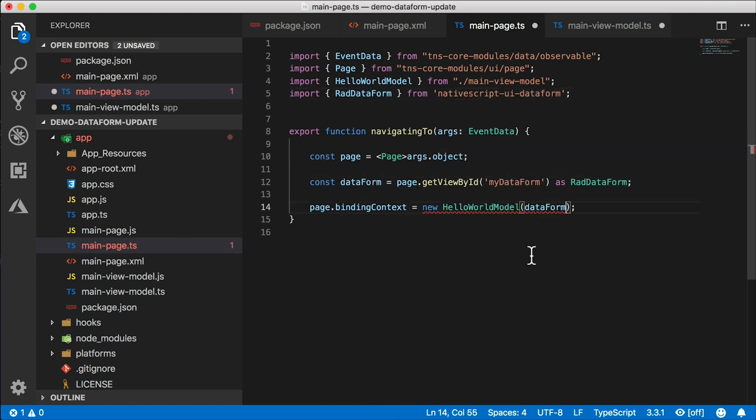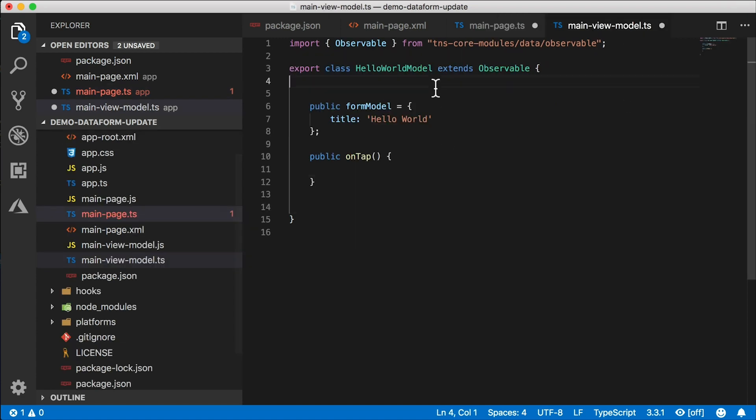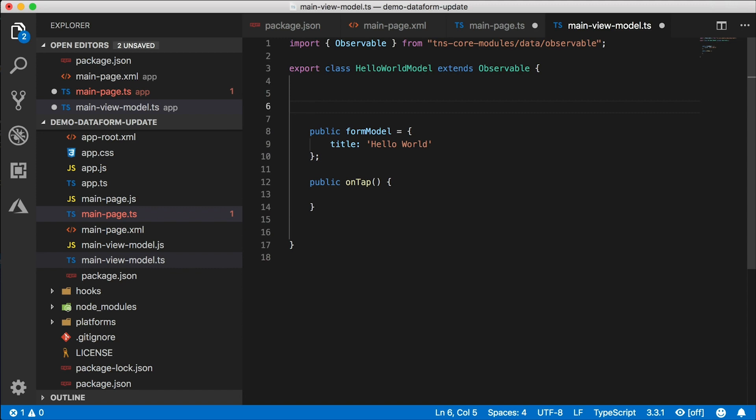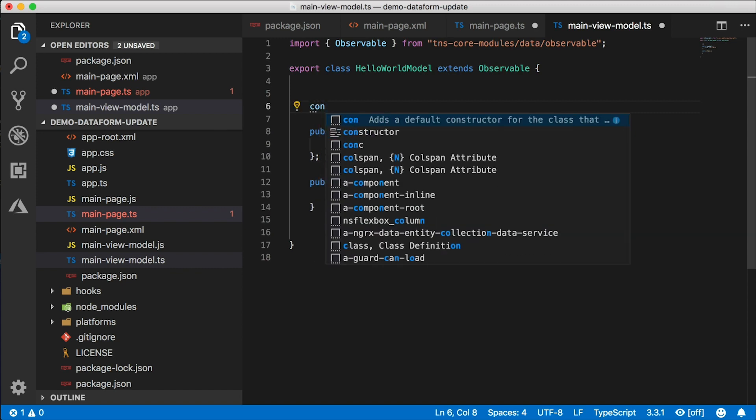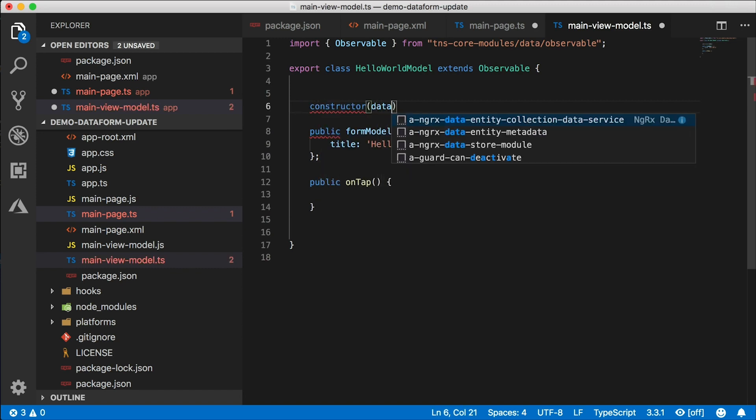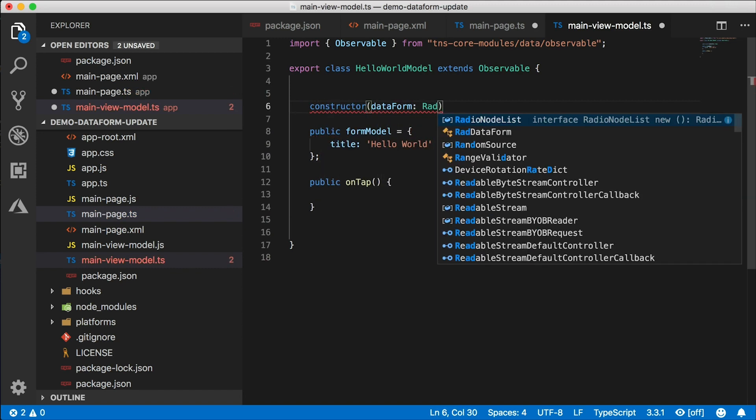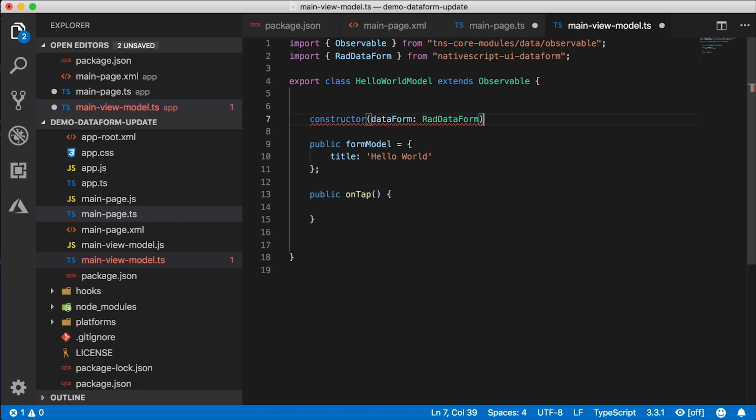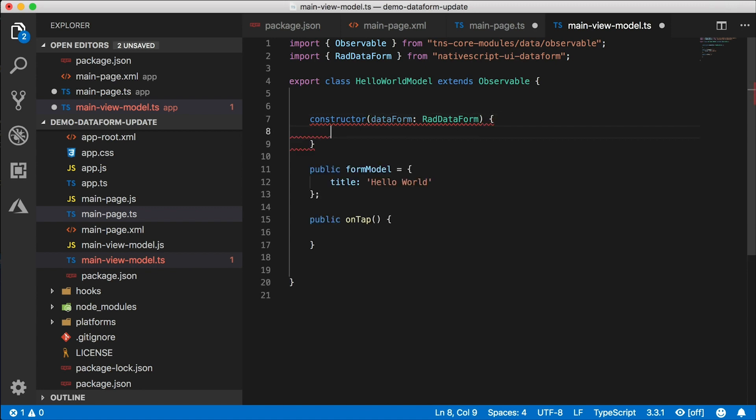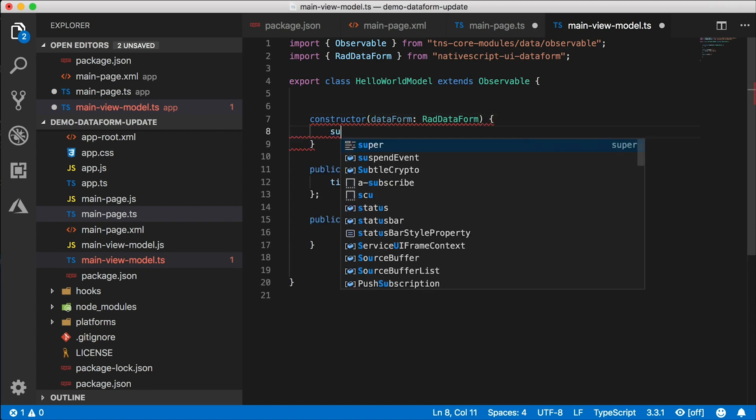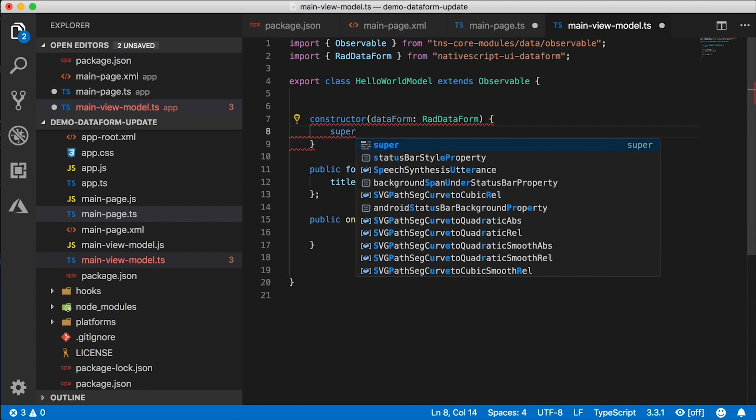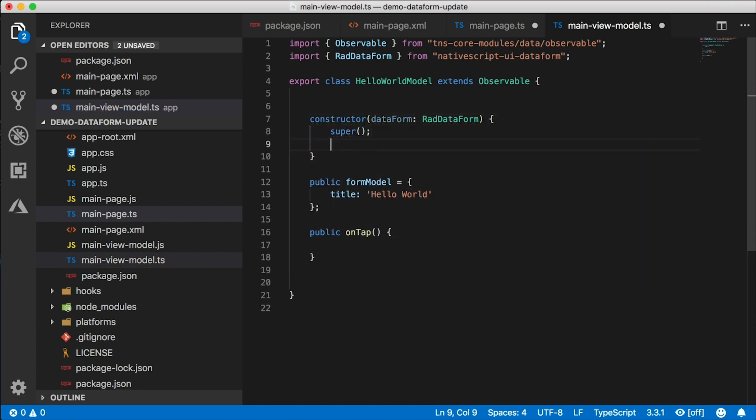Now, I don't like doing this. I like to keep my UI separate from the view model. But for the demo sake, I'm going to do this. So HelloWorld view model constructor is going to accept the data form. There we go. This time that worked. So we need to call super here. And I'm going to make this private so I can access it in the rest of my code here.